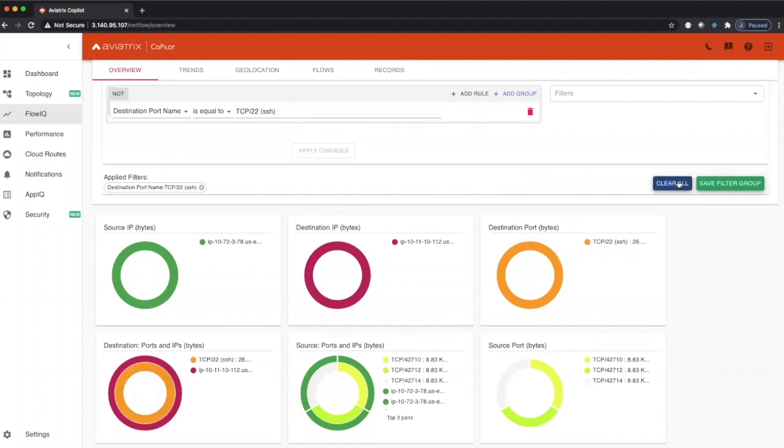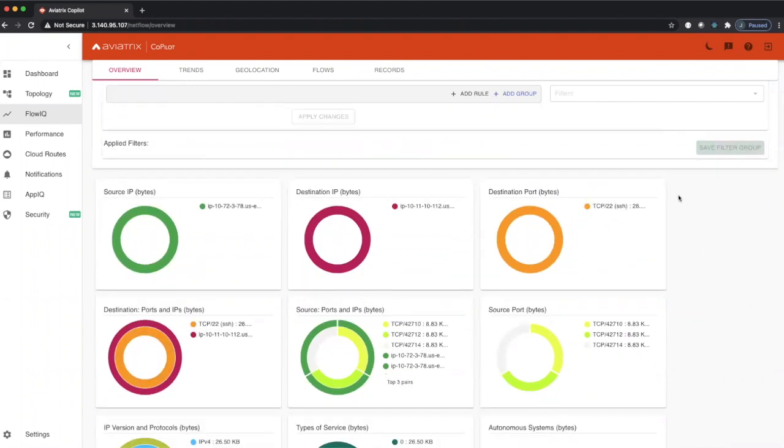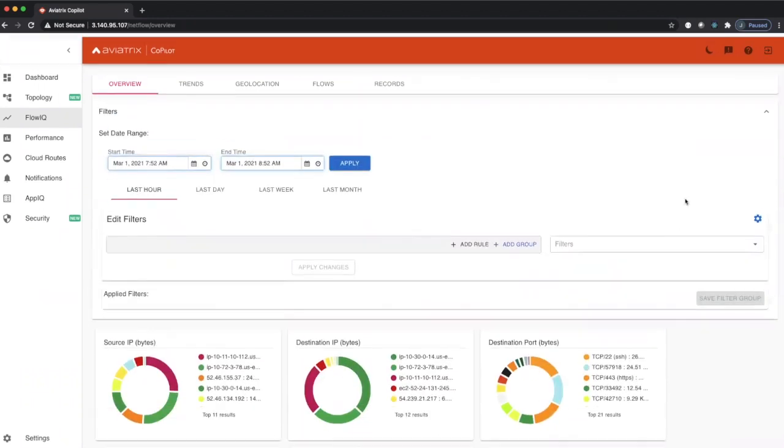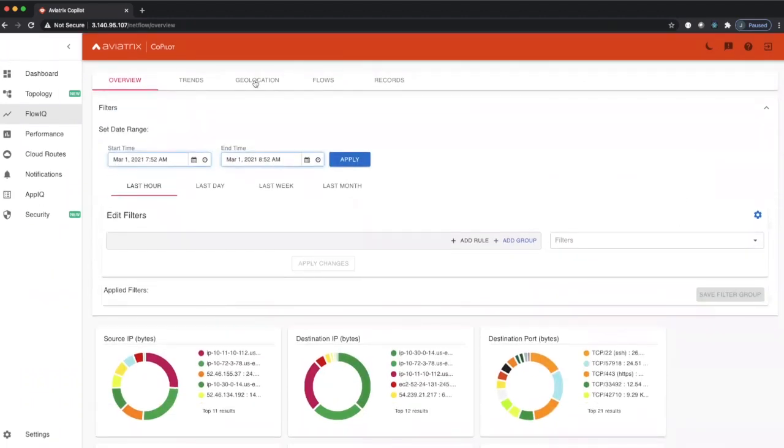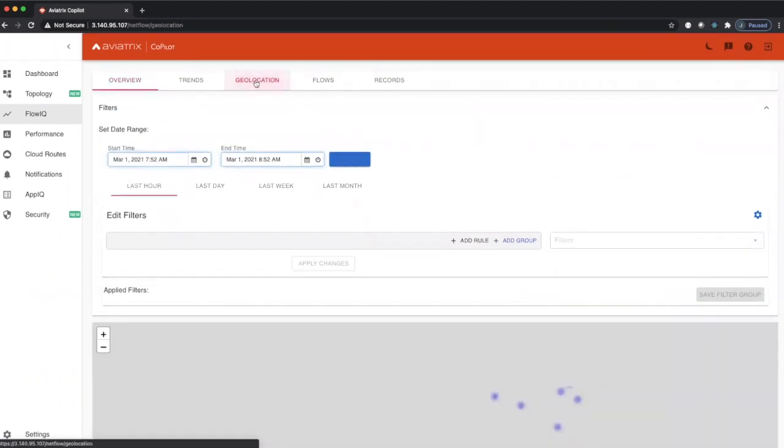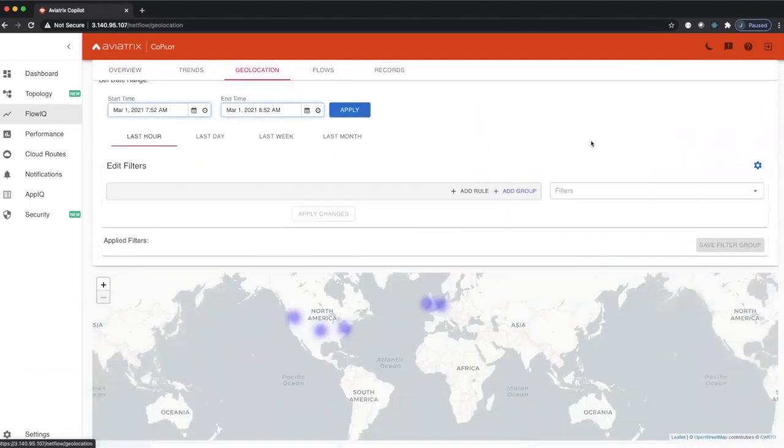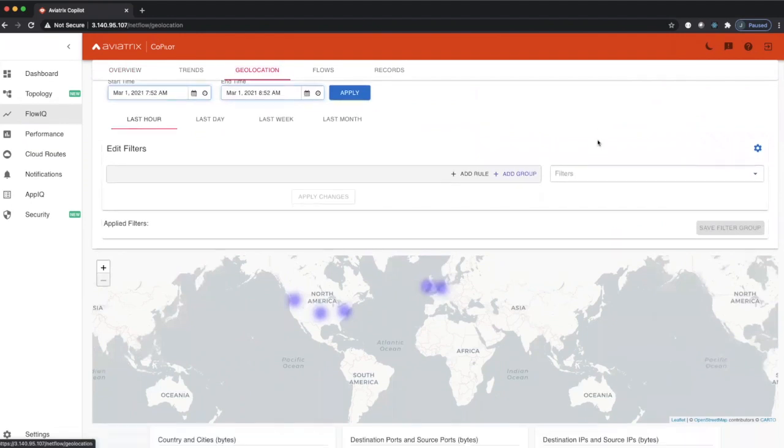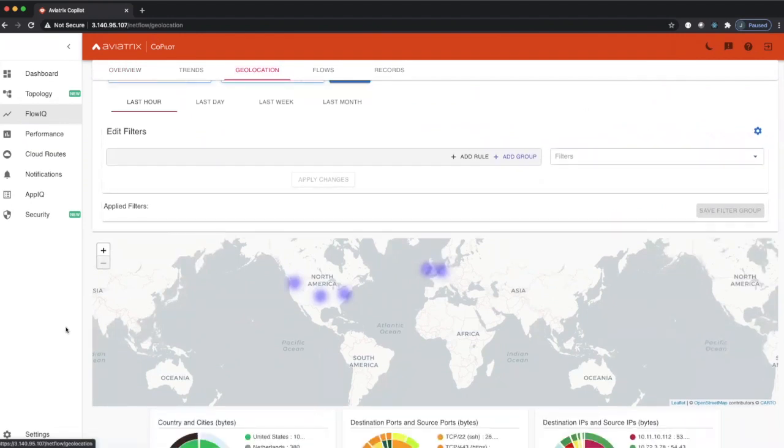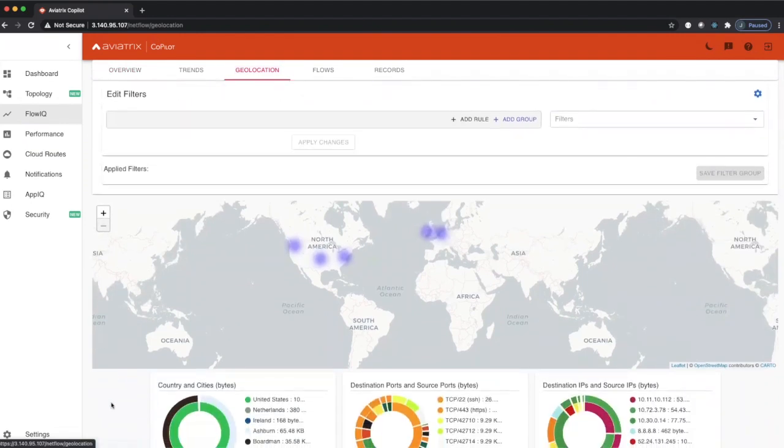I'll clear this filter and move over to geolocation. Geolocation shows us traffic of where it's coming from and where it's going to within our cloud fabric.